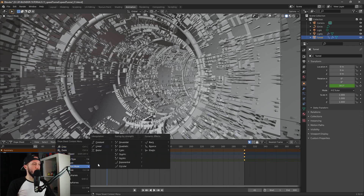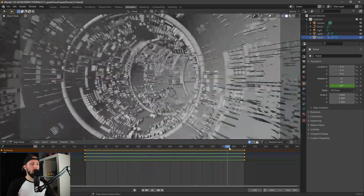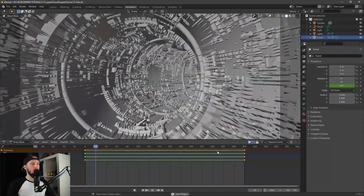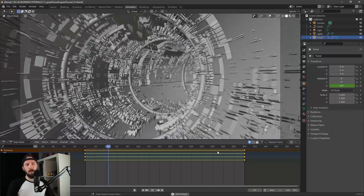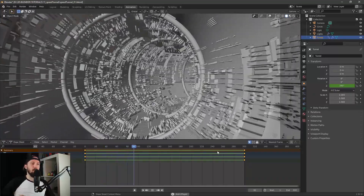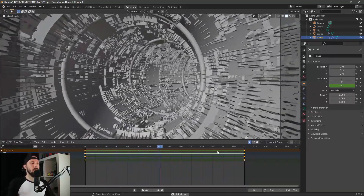We have to change a little thing — let's change the interpolation mode from Bezier to linear. Now we have a constantly looping tunnel.